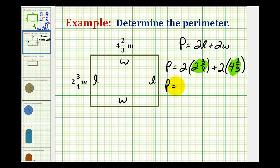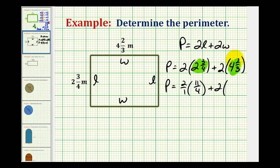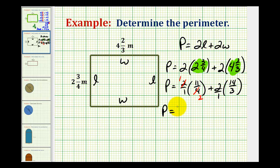So the perimeter equals two over one times eleven-fourths — since four times two plus three is eleven — plus two over one times fourteen-thirds — since three times four plus two is fourteen. We can simplify: two and four share a factor of two, giving eleven-halves; two and two cancel, giving twenty-eight-thirds.